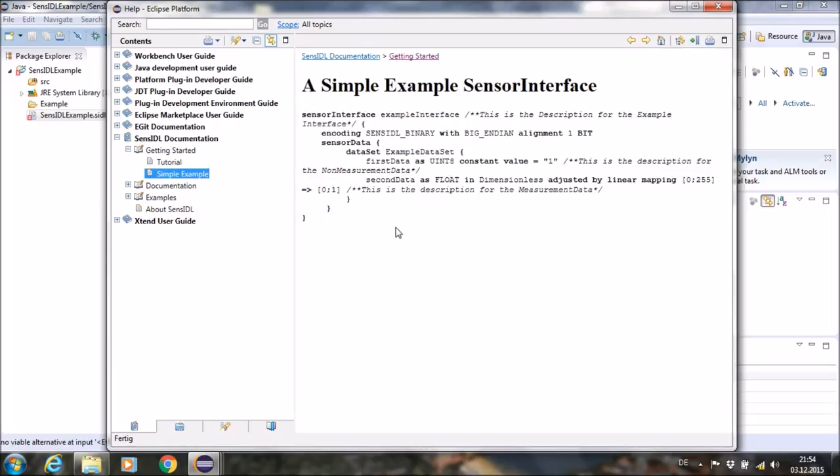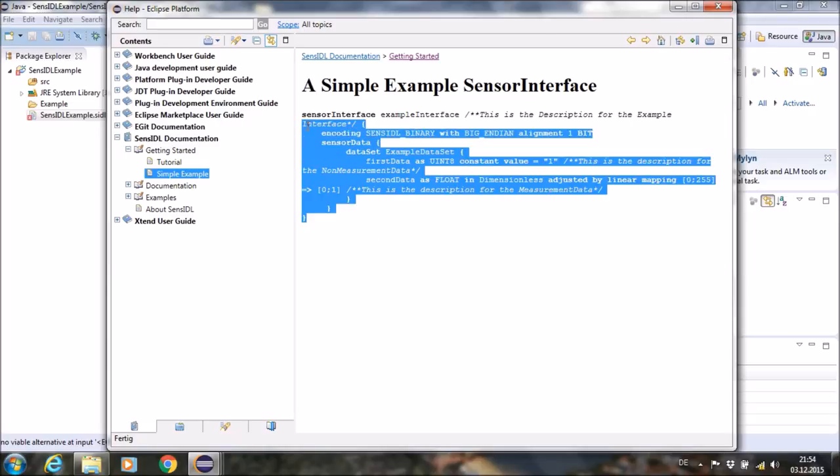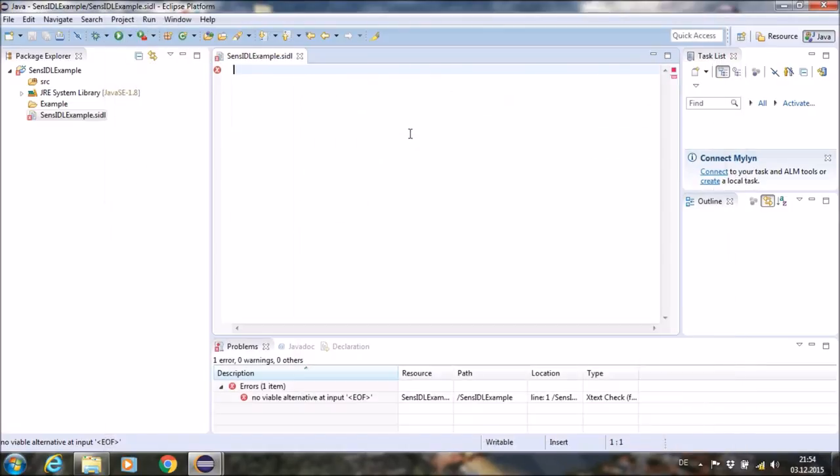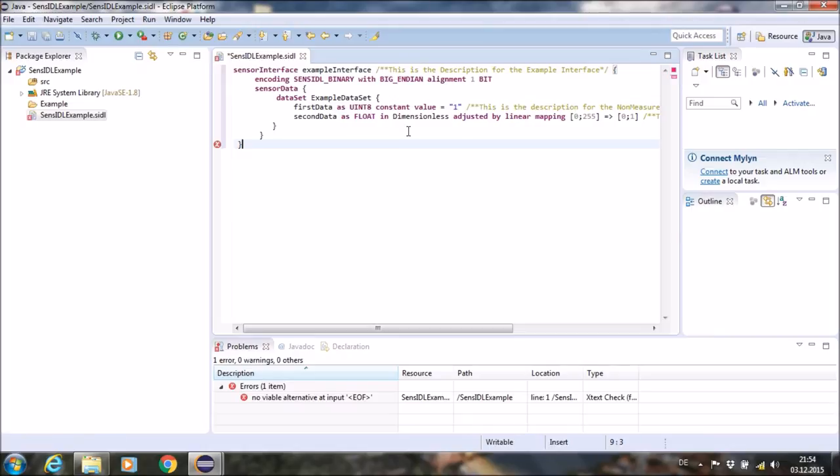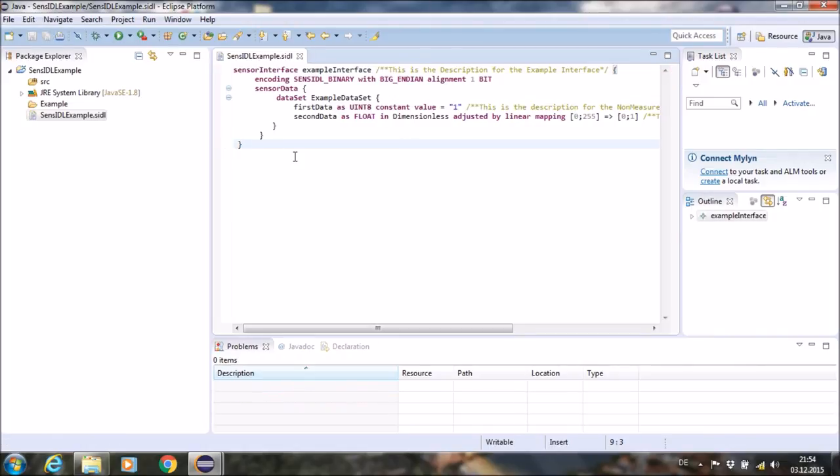Yes, here you can see the example. I will now copy this example to the SENSIDL textual editor and after I save the file, the code can now be generated.